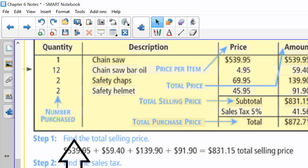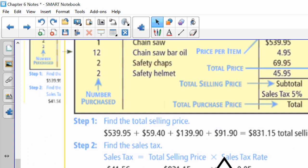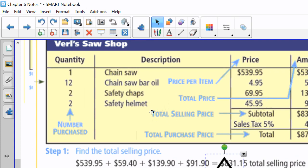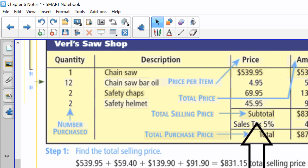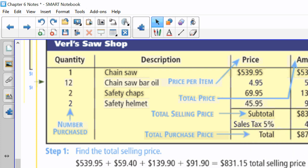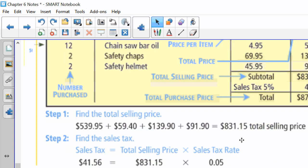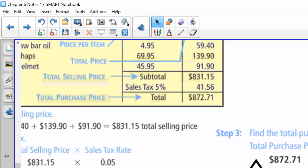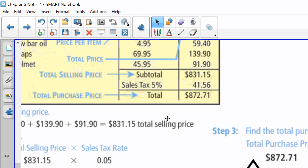So I'm going to scroll down so you guys can see and fill in the boxes below. The first thing we're going to do is find the total selling price. We're going to add each of those totals together so that we know our merchandise is totaling $831.15. Then we're going to calculate our sales tax, which is 5% of $831.15. That's $831.15 times the 5% is $41.56. And then we're going to add those two together. When we add the two items together, our tax and our total purchase price, we get $872.71.